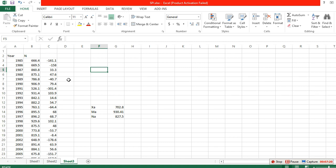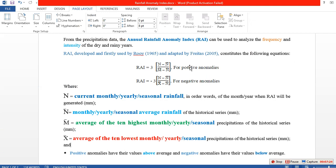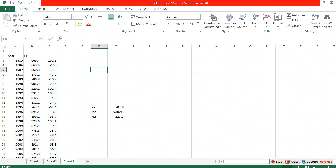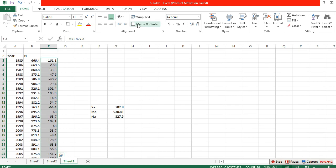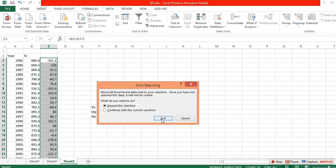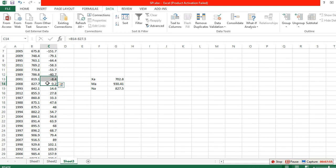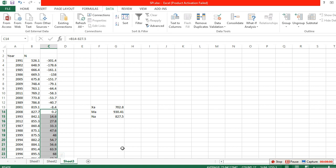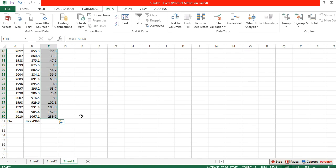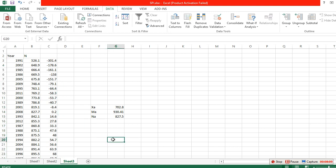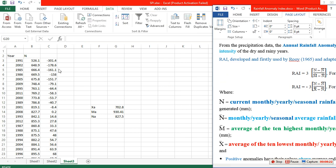Since some anomalies are positive and some are negative, we have to use different formulas for each group. Sort the data from smallest to largest to separate the negative anomalies from the positive ones. These are the negative anomalies and these are the positive anomalies. For negatives, enter the formula: equal sign, minus 3 times (N minus Na), divided by Xa.